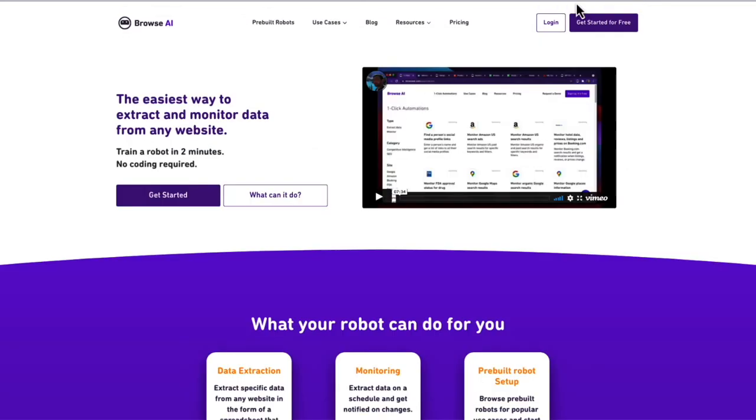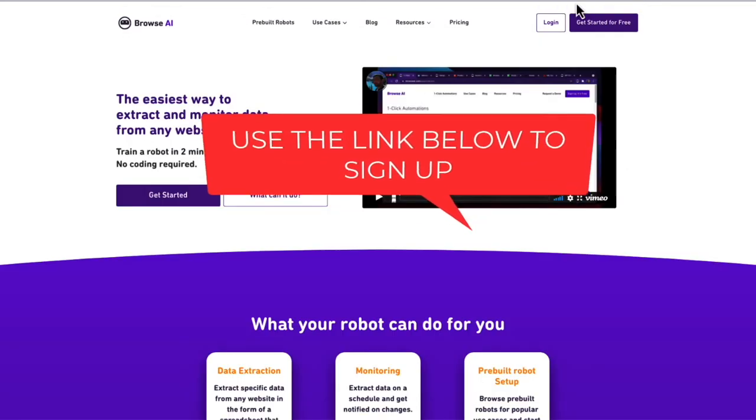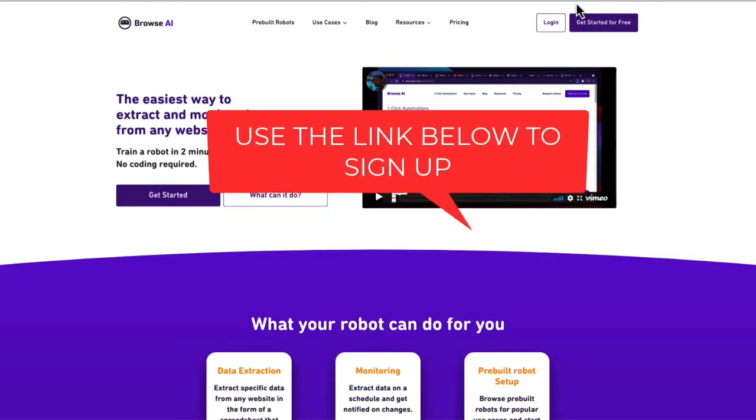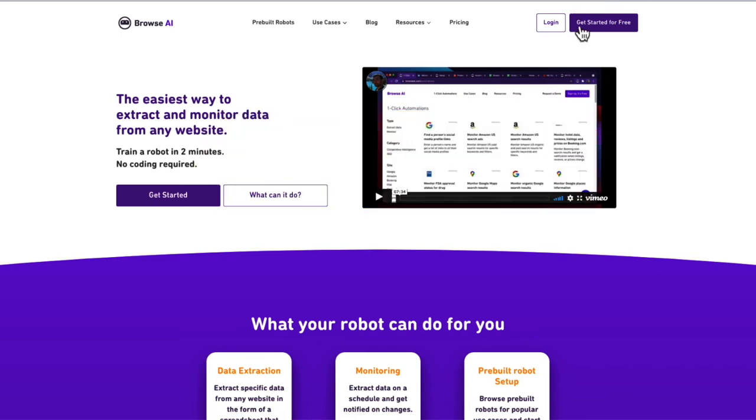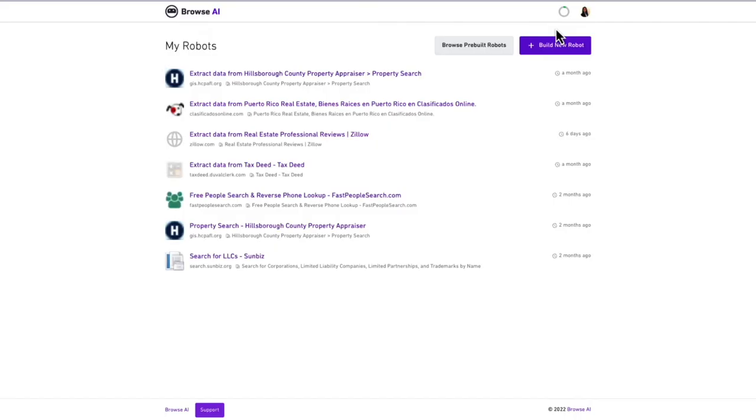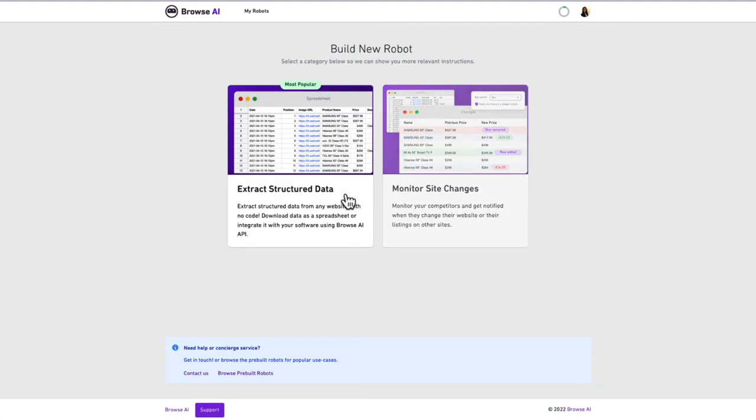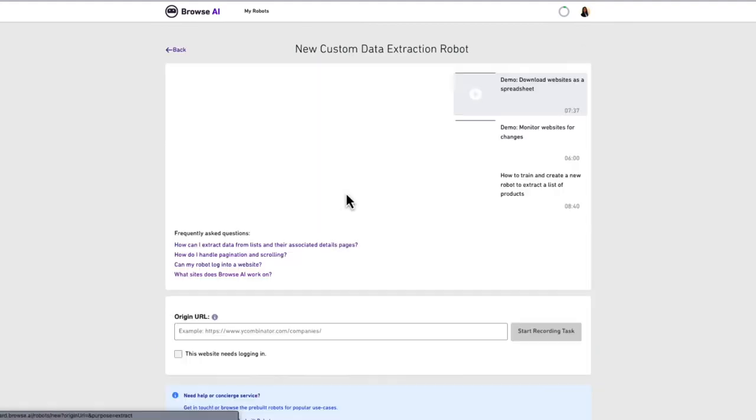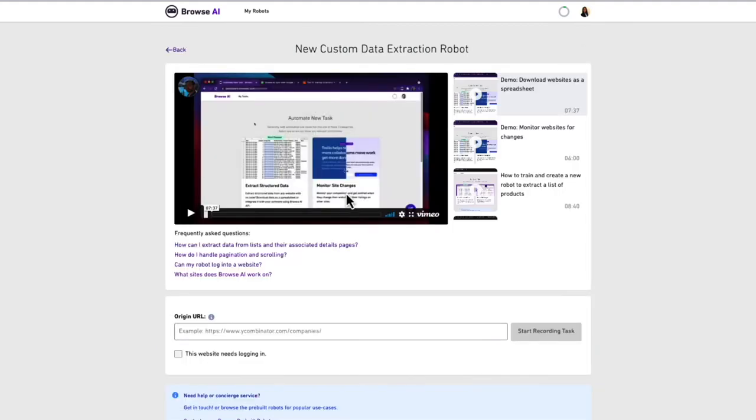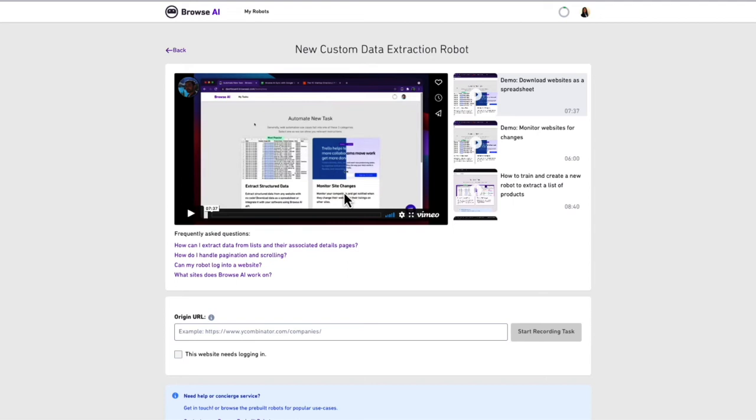Browse AI has a free amount of credits per month. Use the link below to receive 10% off if you later sign up for a plan. Here, I will click login since I already have an account. To create a new robot, I select build new robot. There are two options here. We will select extract structured data since we want to get the data for an entire page. This allows us to download the data as a spreadsheet later on.